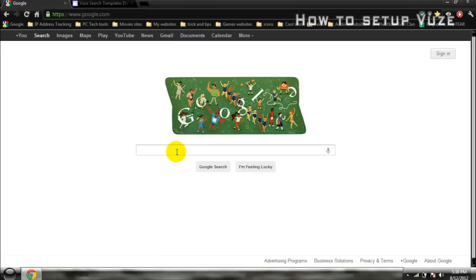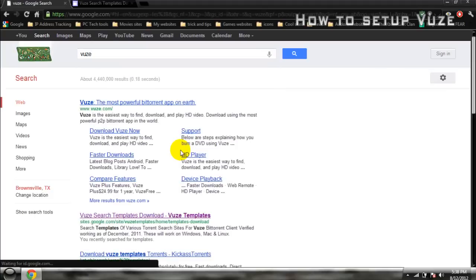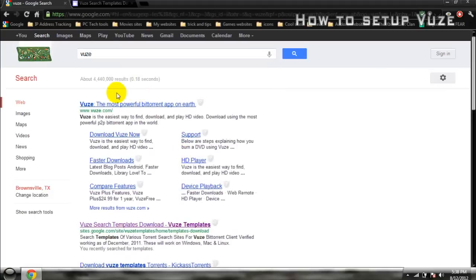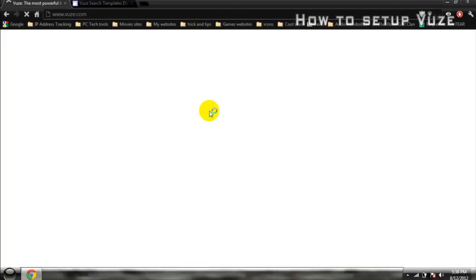So just go to Google or any search engine and just type in Vuze, V-U-Z-E. That should be the first search result on the very top. Go into it.